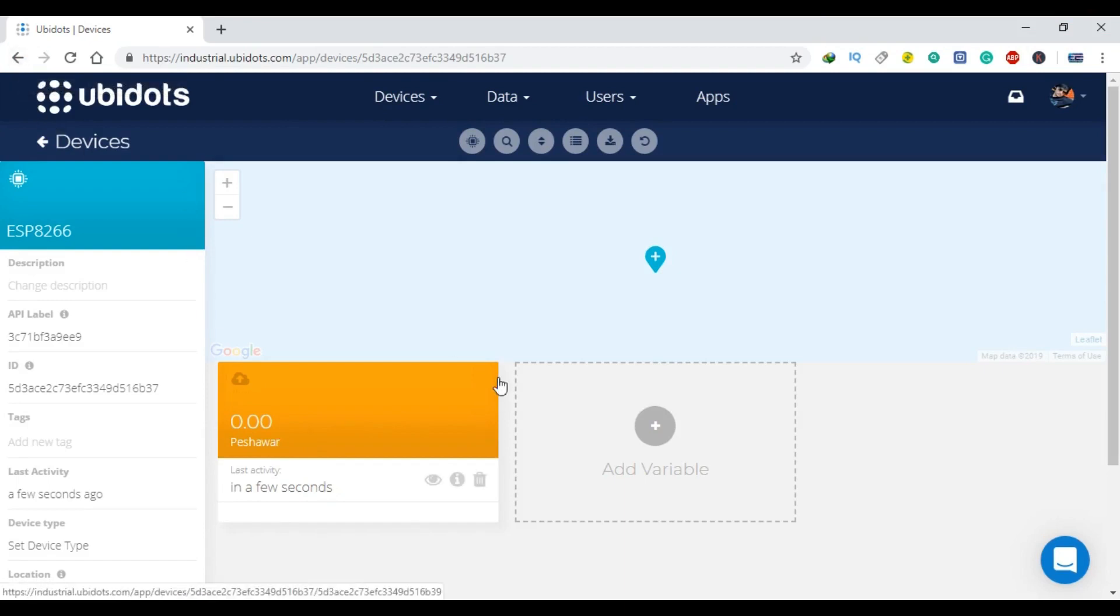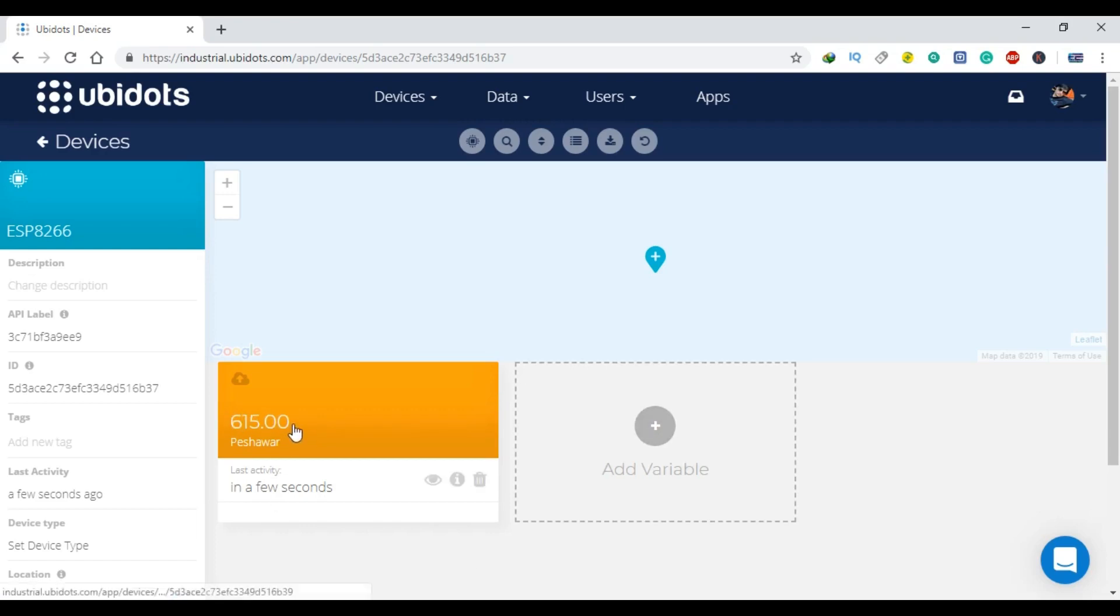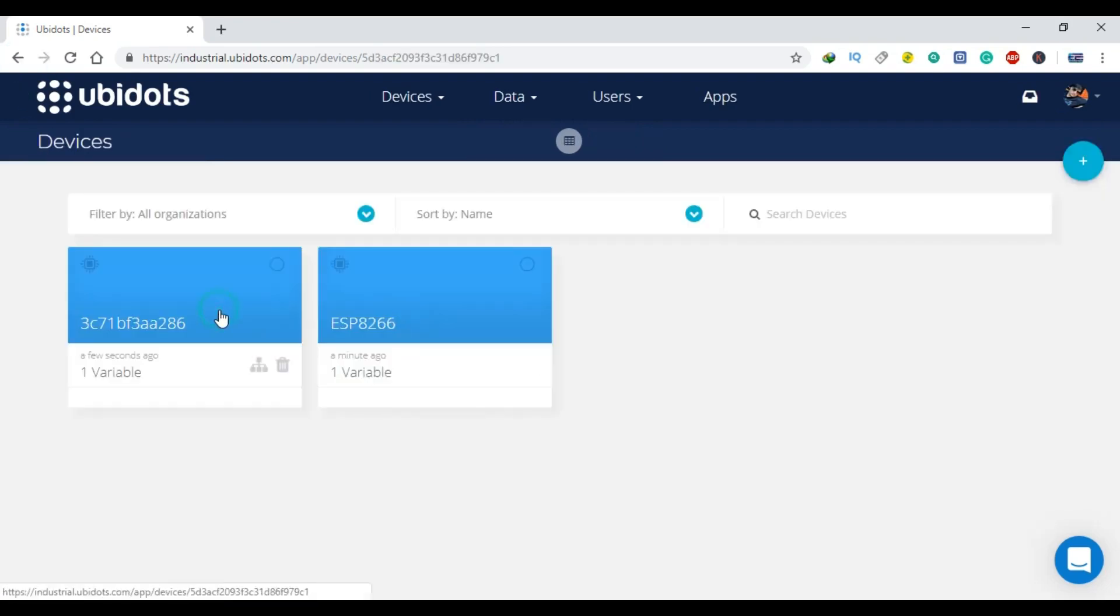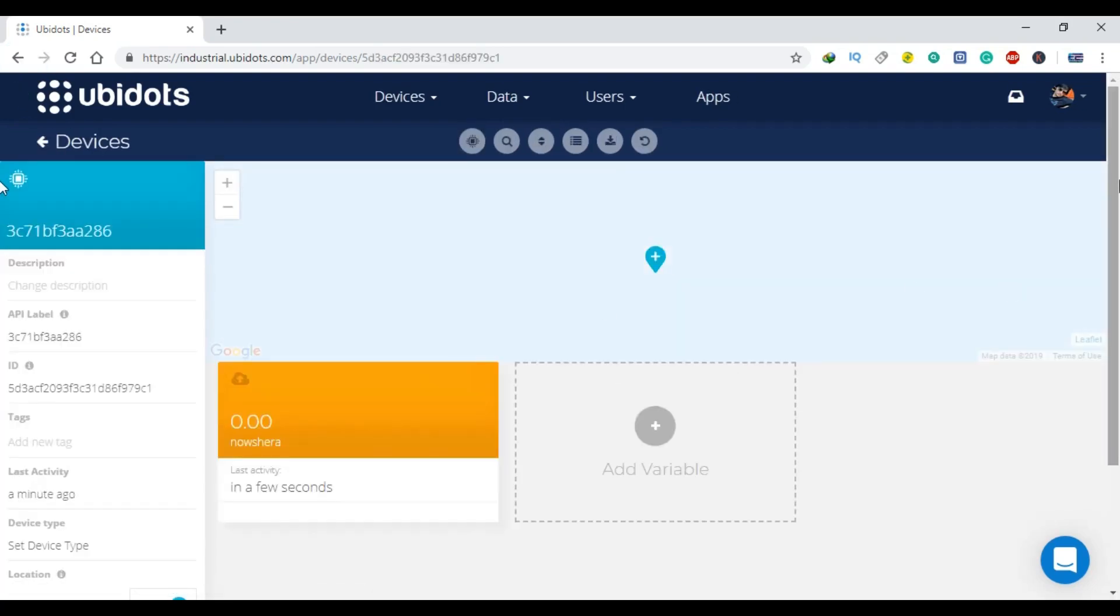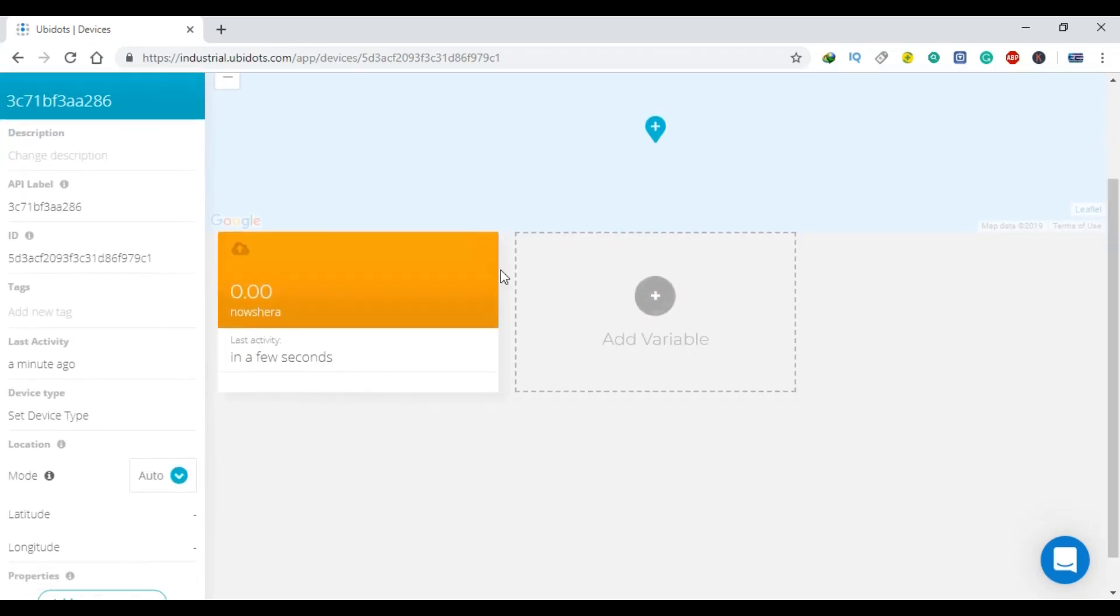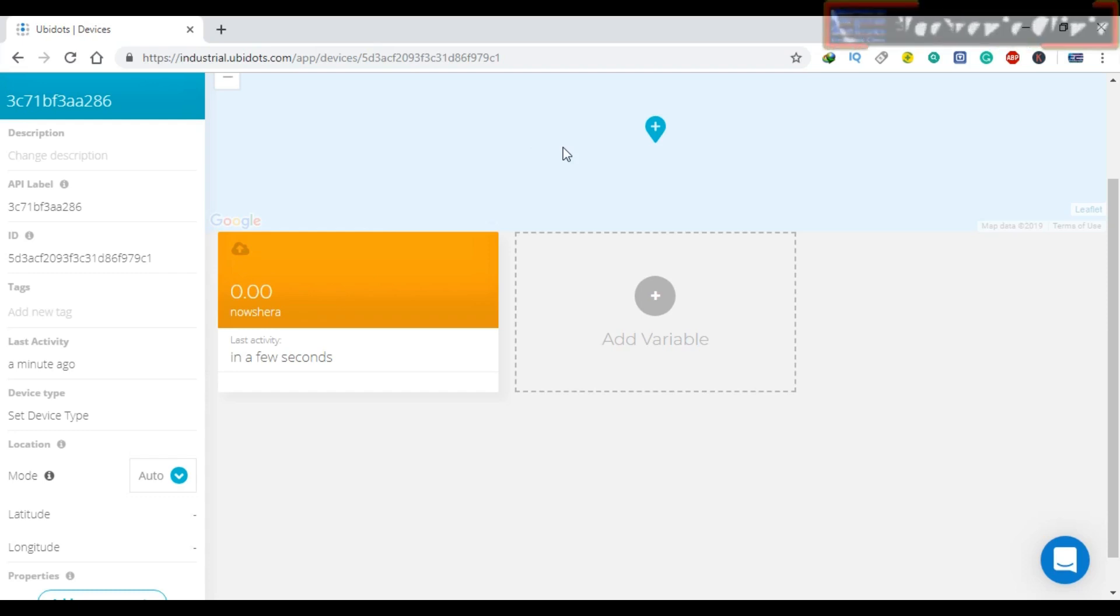If I shake the sensor you will see a change in the value. Now if I shake the other sensor you will see a change in the value. When there is no vibration the value will be zero.